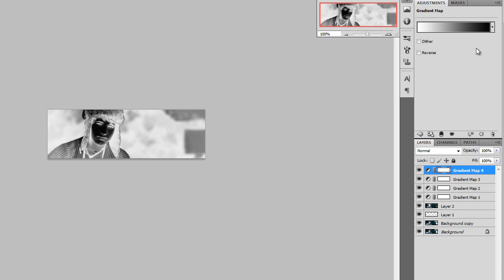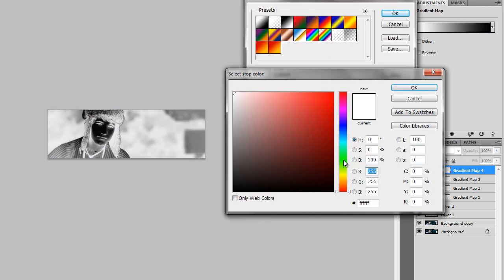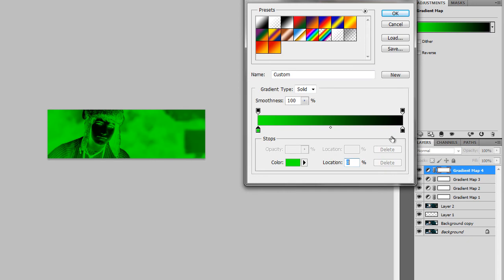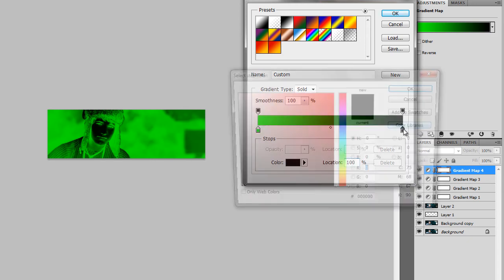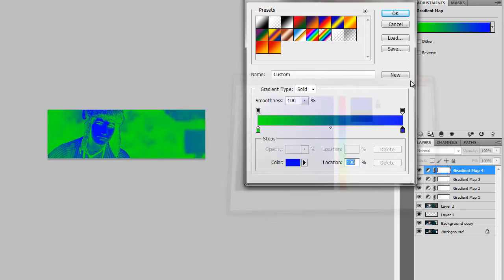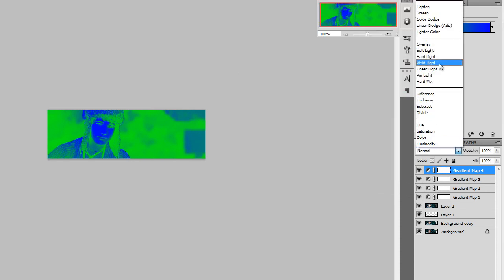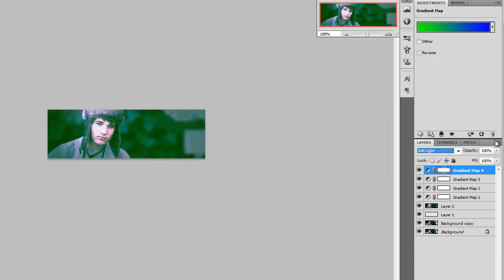And once again create a new gradient map. This time we're going to use bright green and bright blue. Press OK. Set it on Soft Light and lower the opacity. And keep it at 14.